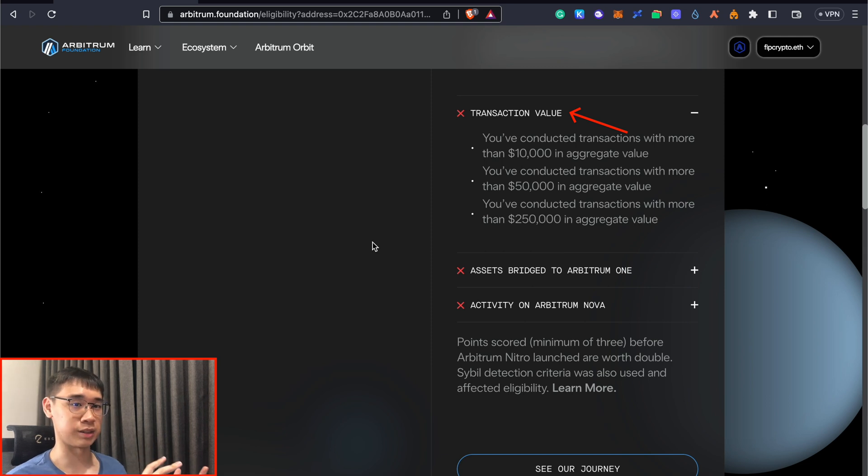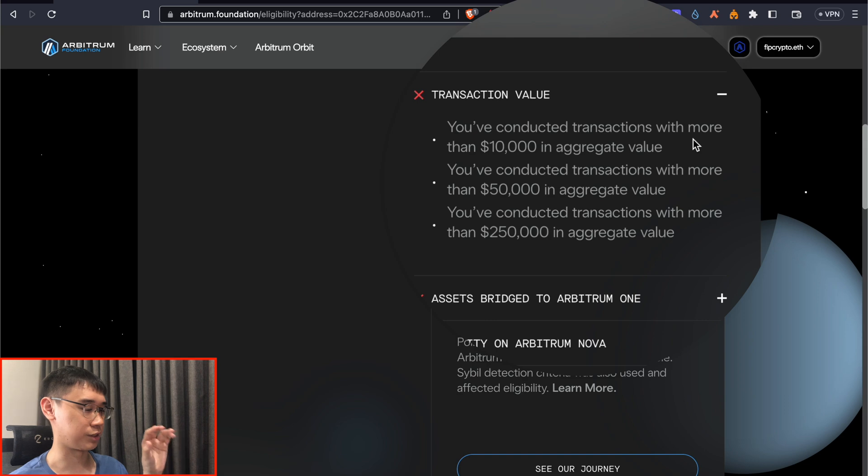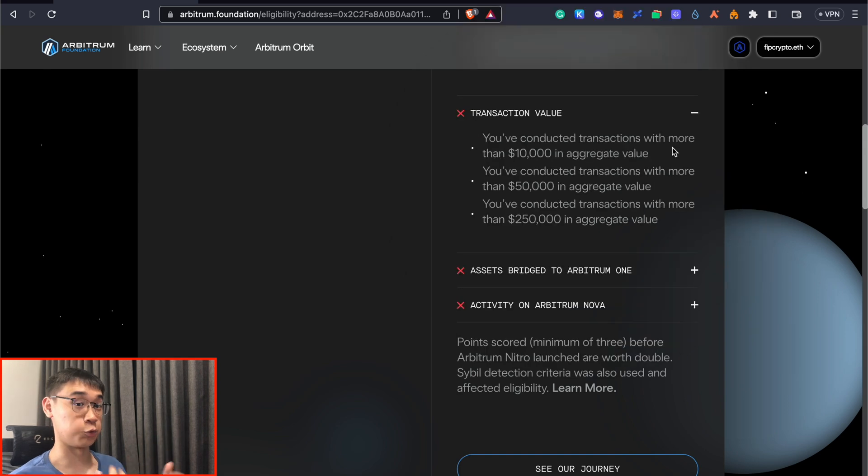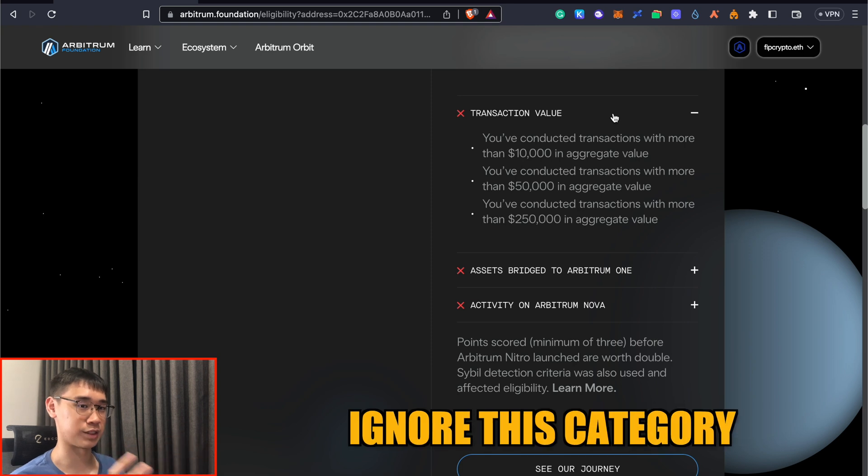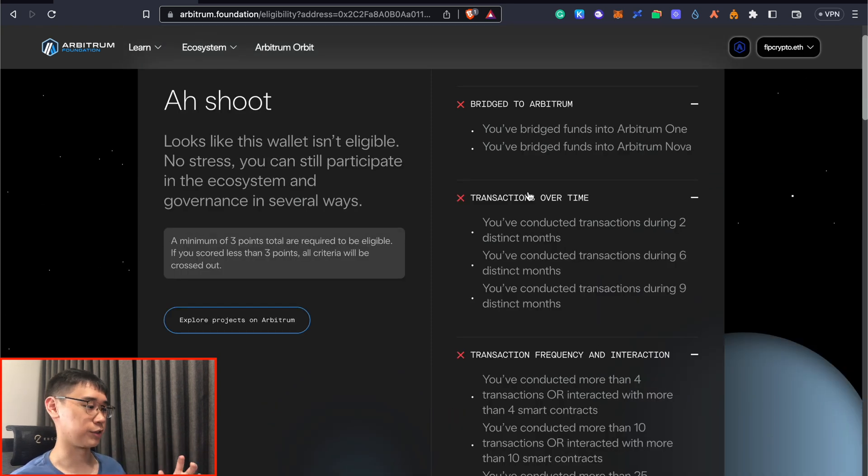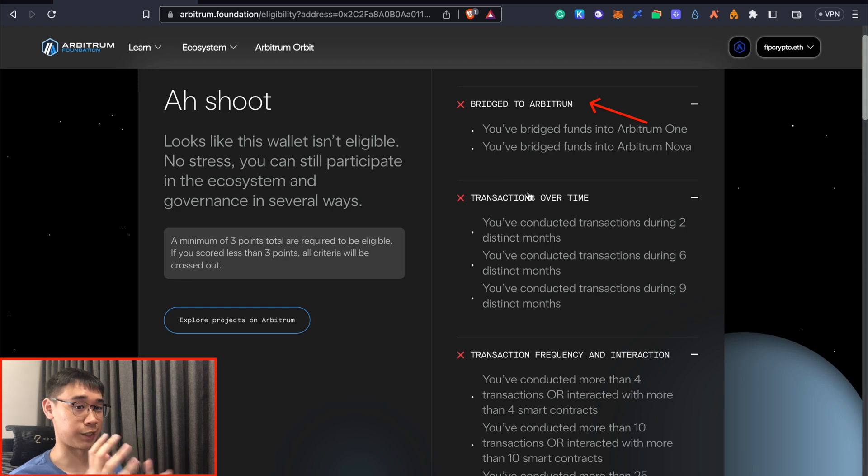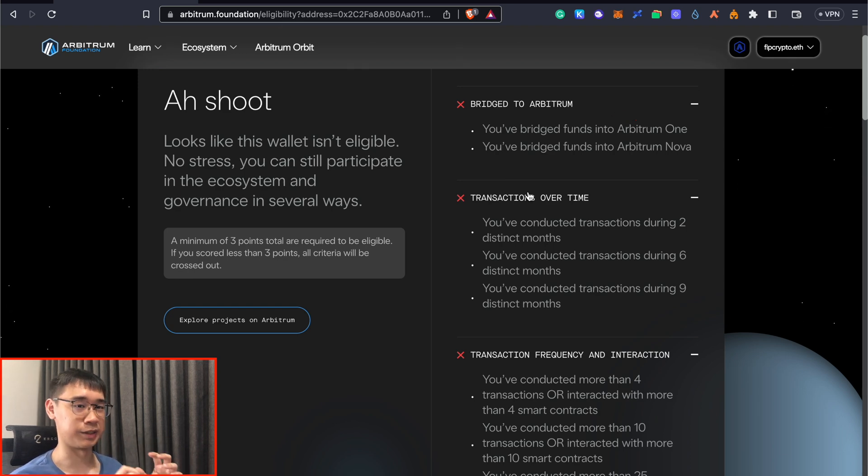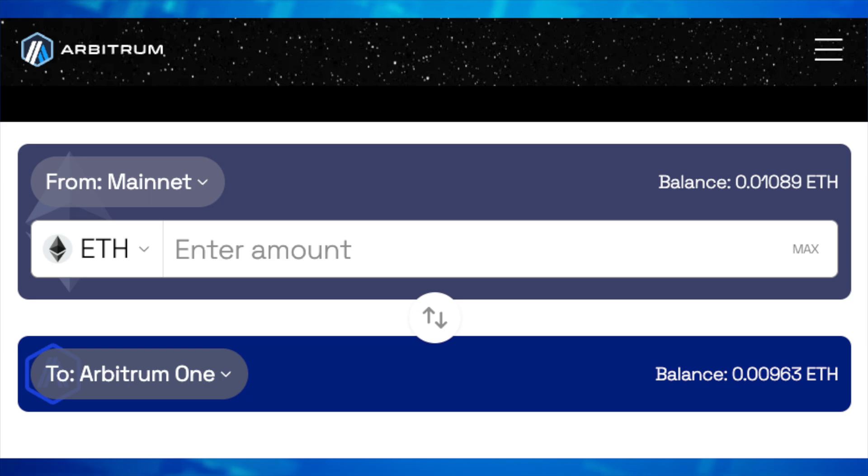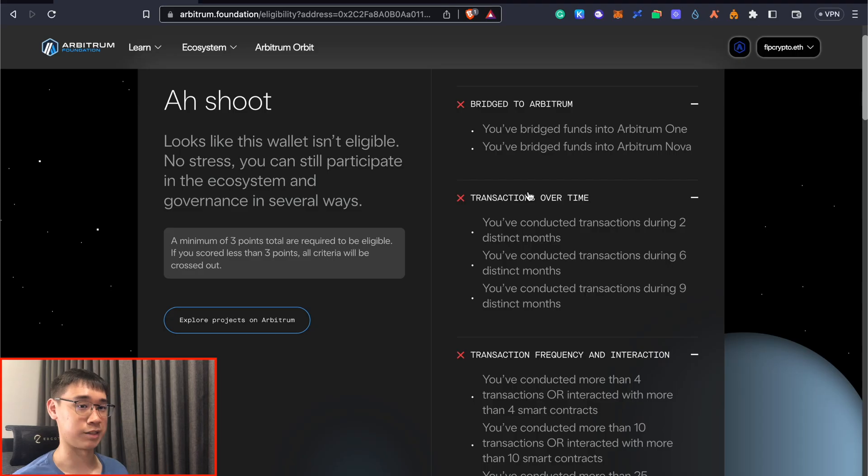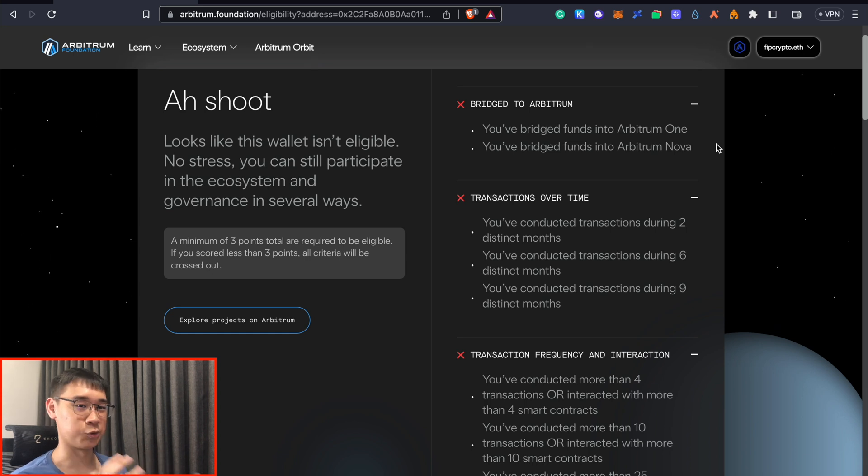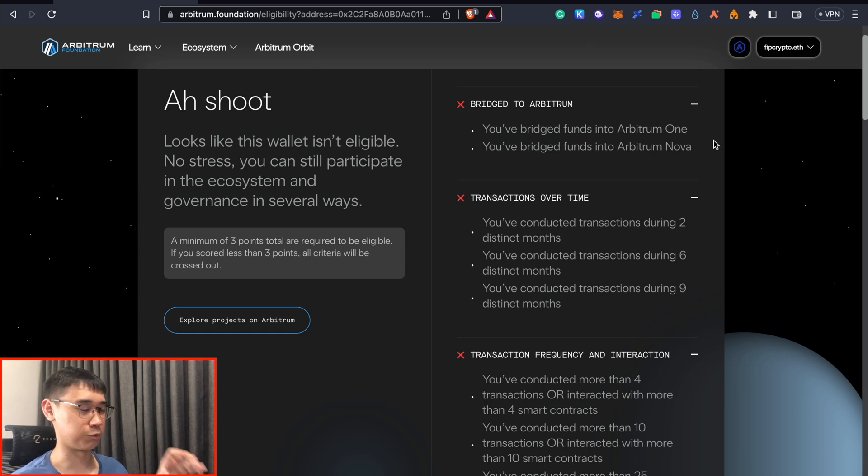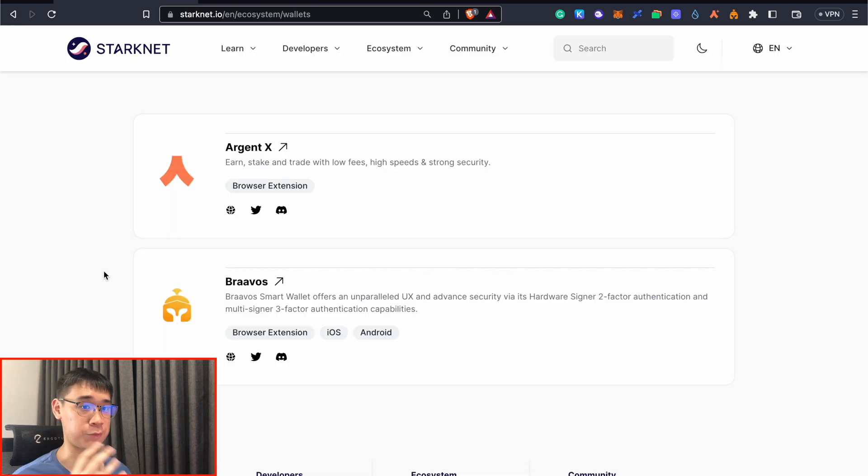Transaction volume could also be another key factor in determining your airdrop, but the amounts here are quite high. So if you do not have enough capital to perform such high volumes, it may be best to just ignore this category. Another criteria Arbitrum had was that you need to have bridged your funds from another network into Arbitrum. It's not clear whether you needed to use the official bridge or if other bridges would work as well. Let me know in the comments if you met this criteria without using the official Arbitrum bridge.